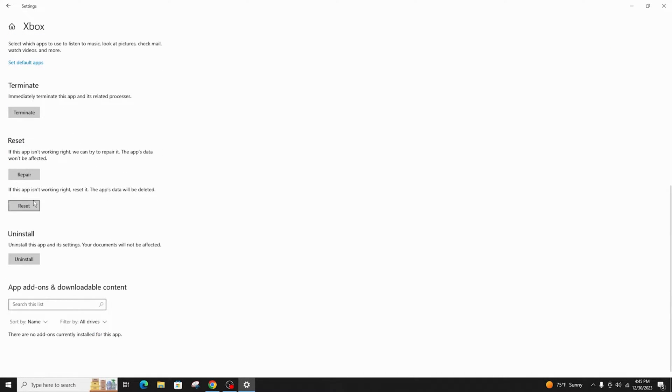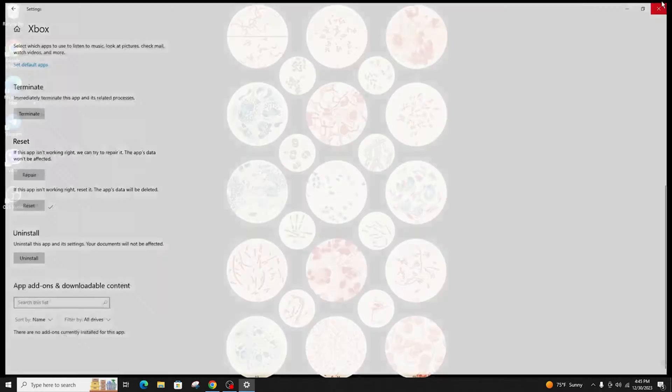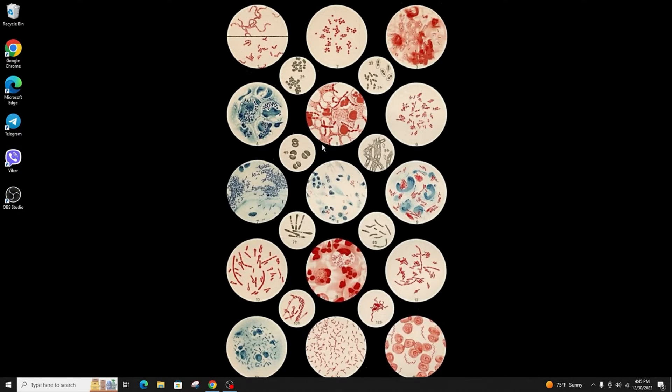Here you can terminate, repair, or reset, but I recommend you reset the app, which will delete all the app's data and fix your problem. Now simply restart and see the changes. The next solution is to go to the search bar...